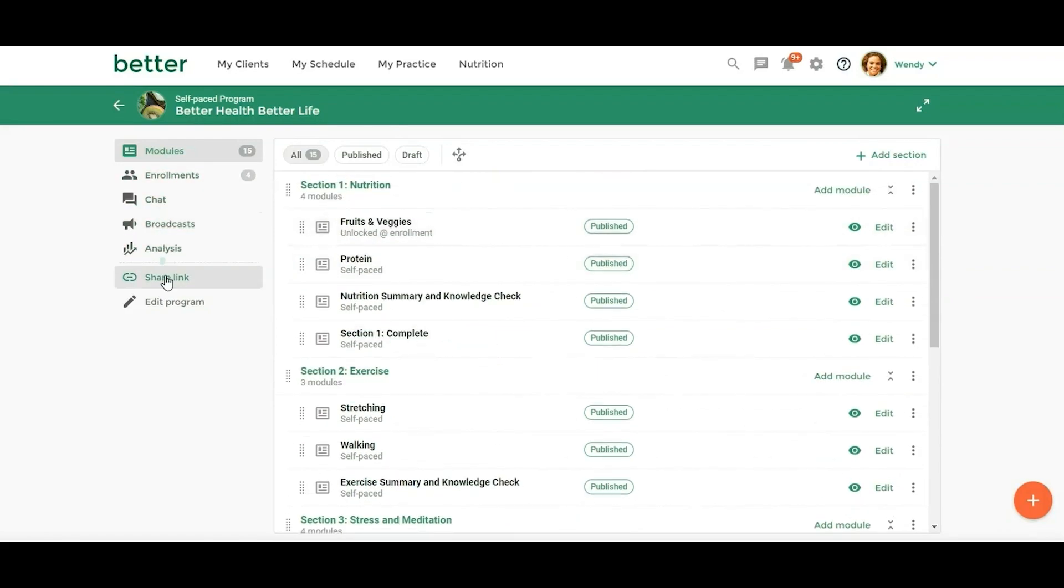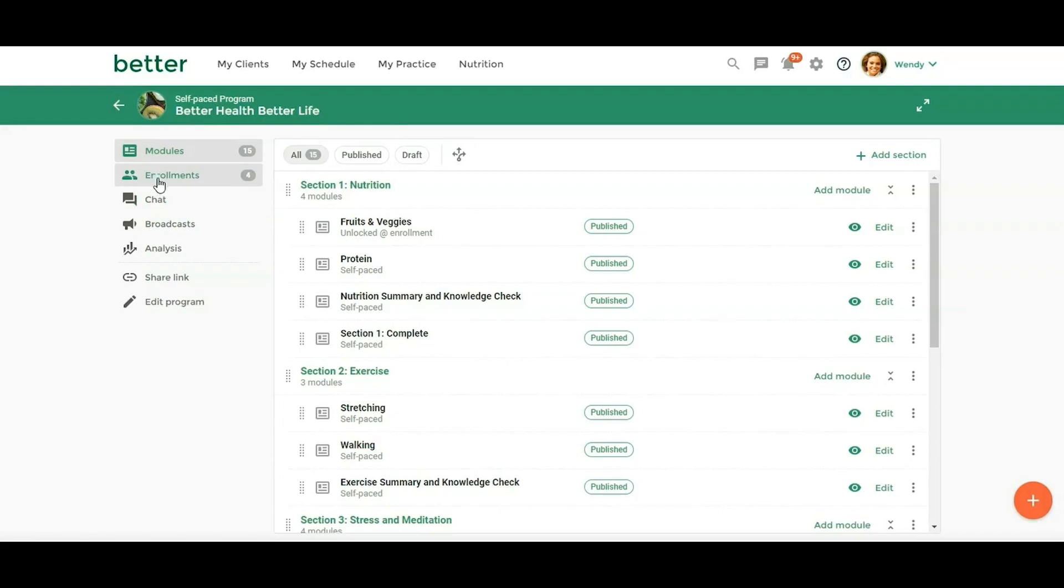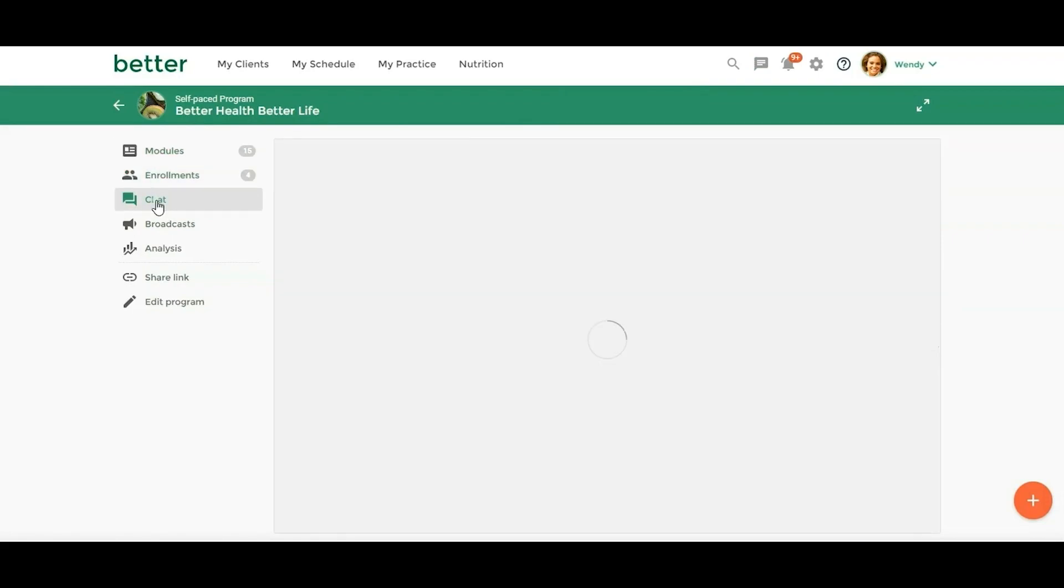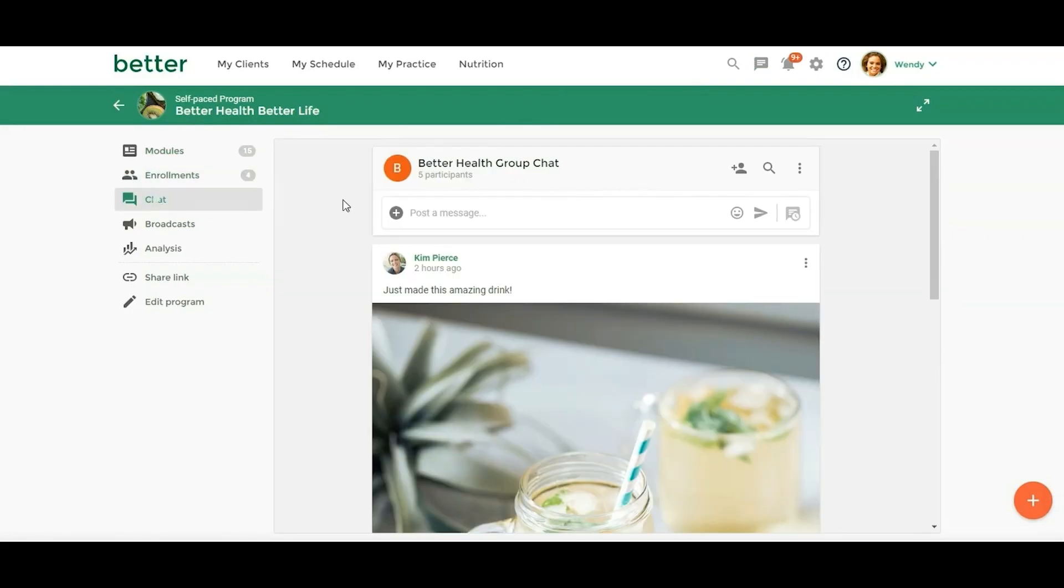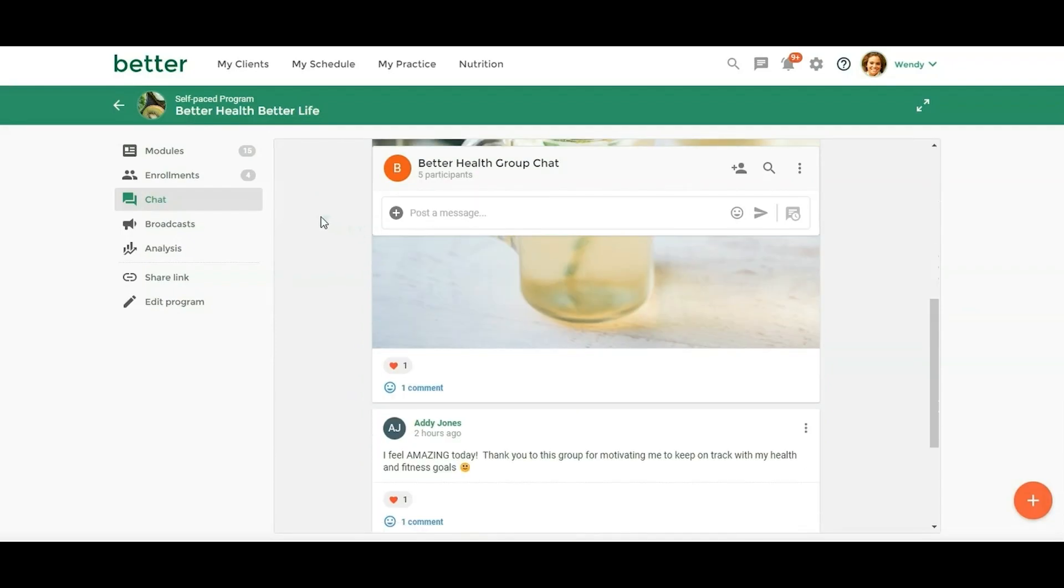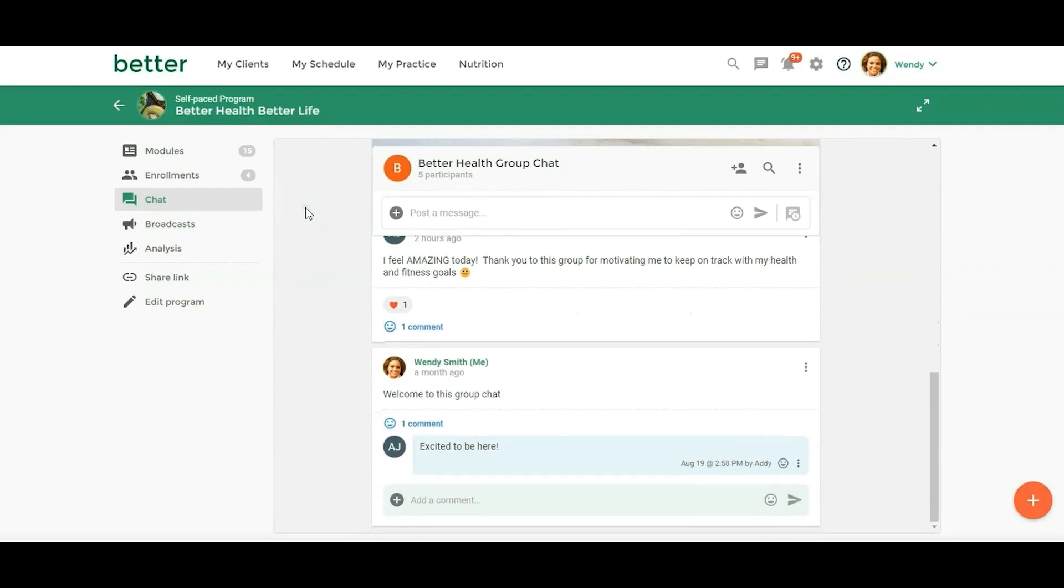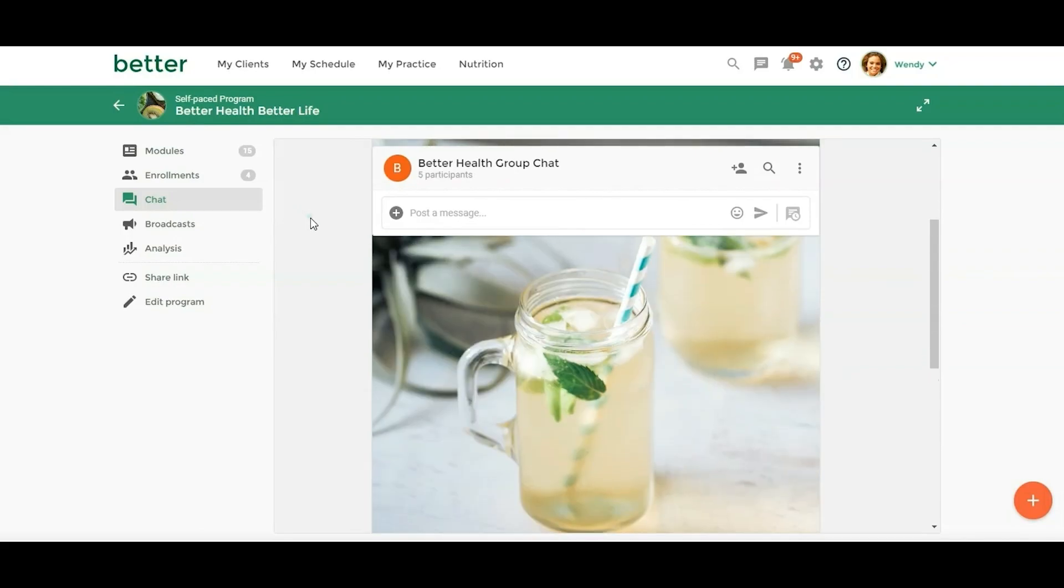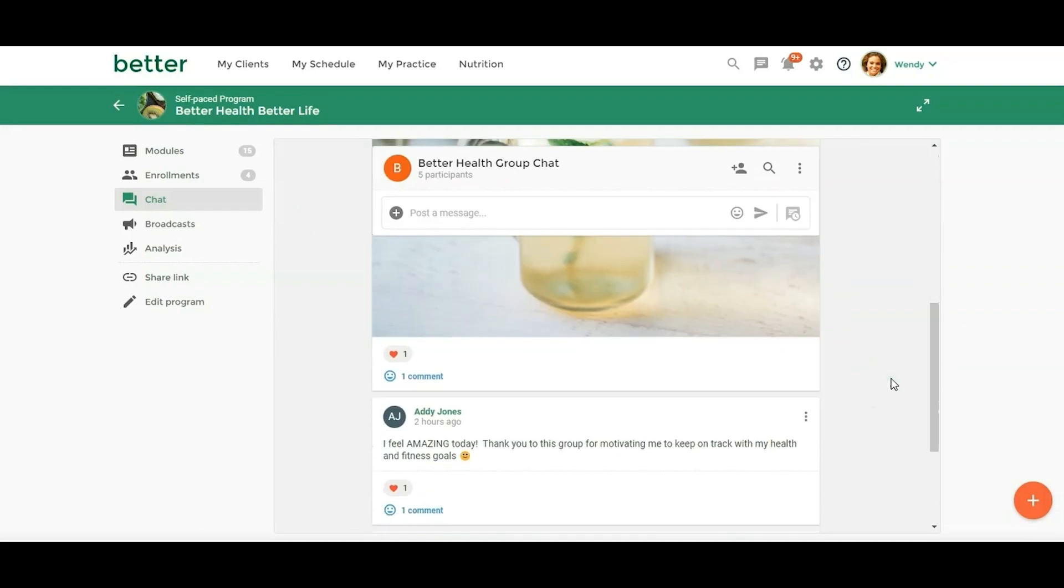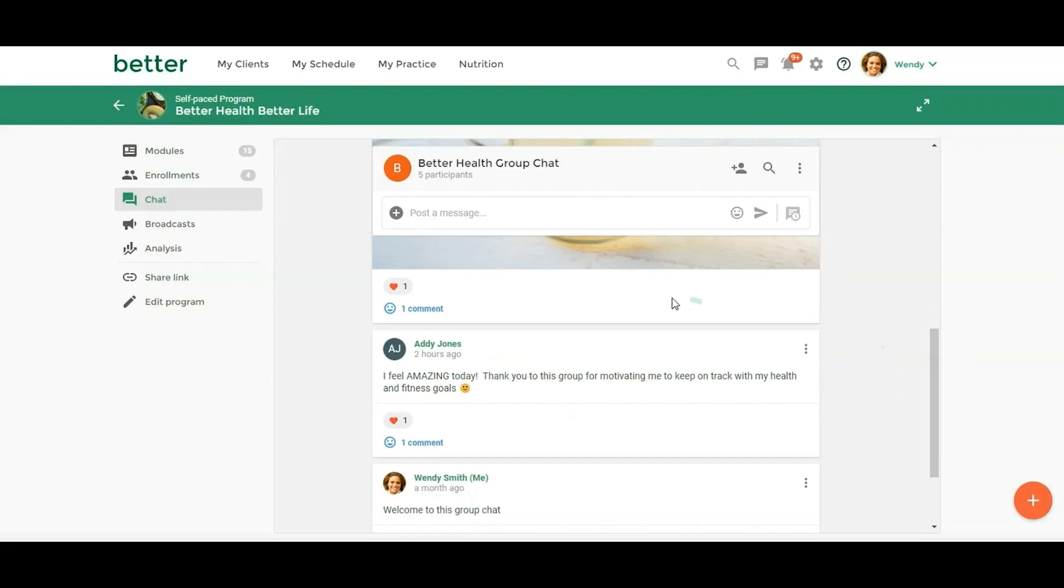Over here is your left side menu to make it really easy. When you're creating a program or modifying it, you can easily get over to manage your enrollments, look at the group chats, send broadcasts. If it's associated in a program, you'll have the chat right here on the left side. So you'll see that in my Better Health, Better Life program, my participants are already leveraging the chat and posting photos and commenting, just the whole community experience right here in Practice Better. It makes it all super convenient for your clients.